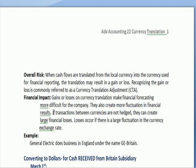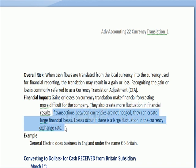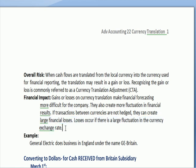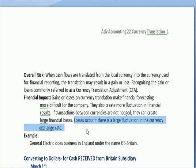As a wrap-up: if the translations between currencies are not hedged — which I'll explain later — they can create large financial losses. Those losses occur if there's a large fluctuation in the currency exchange rate, which is the difference in value between two currencies.